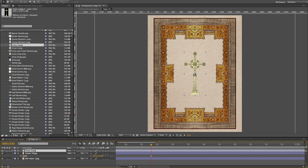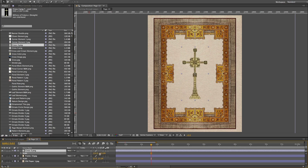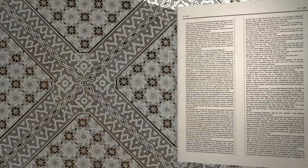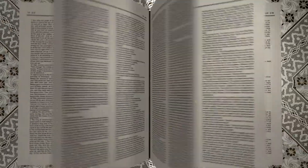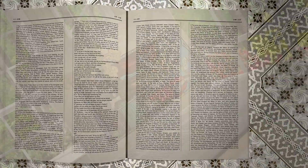By default, each page has filler text, which is just small print random scripture, but you can edit that and format it however you want.